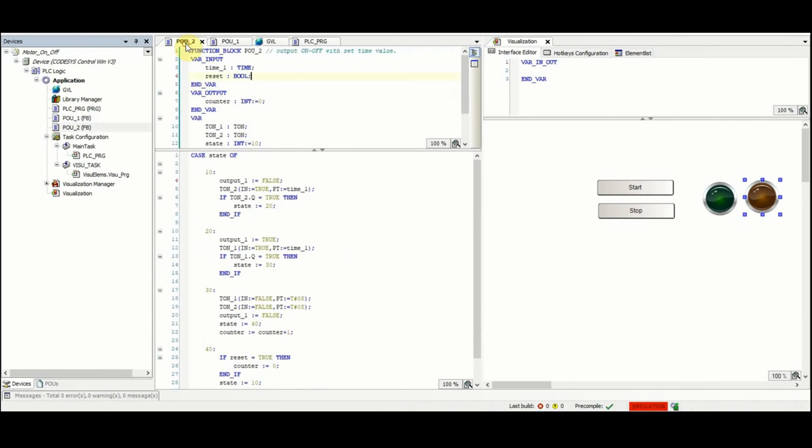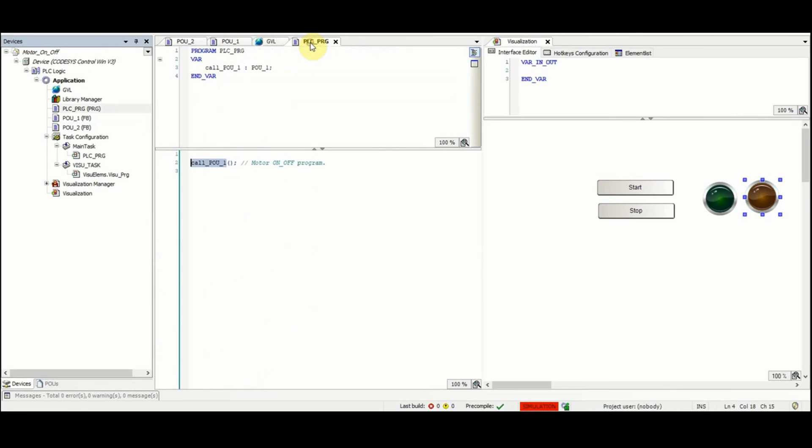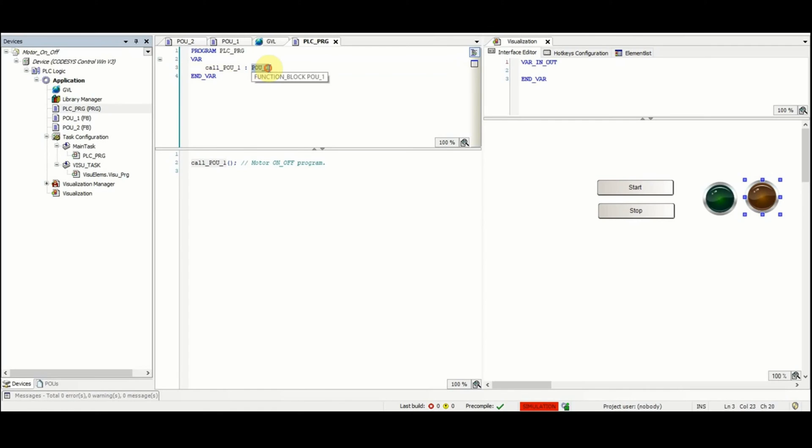In the main program PSE_PRG we had only one variable called POUs_one which is of type POUs_one function block.